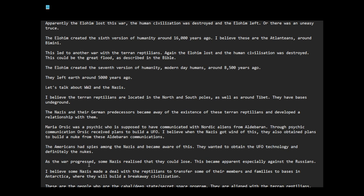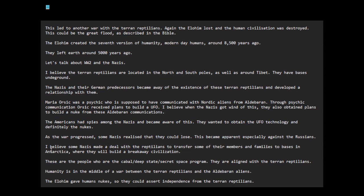As the war progressed, some Nazis realized that they could lose. This became apparent especially against the Russians at Stalingrad. I believe some Nazis made a deal with the reptilians to transfer some of their members and families to bases in Antarctica, where they would build a breakaway civilization. I think this is what happened. These are the people who are the Cabal Deep State Secret Space Program, Operation Paperclip, NASA.